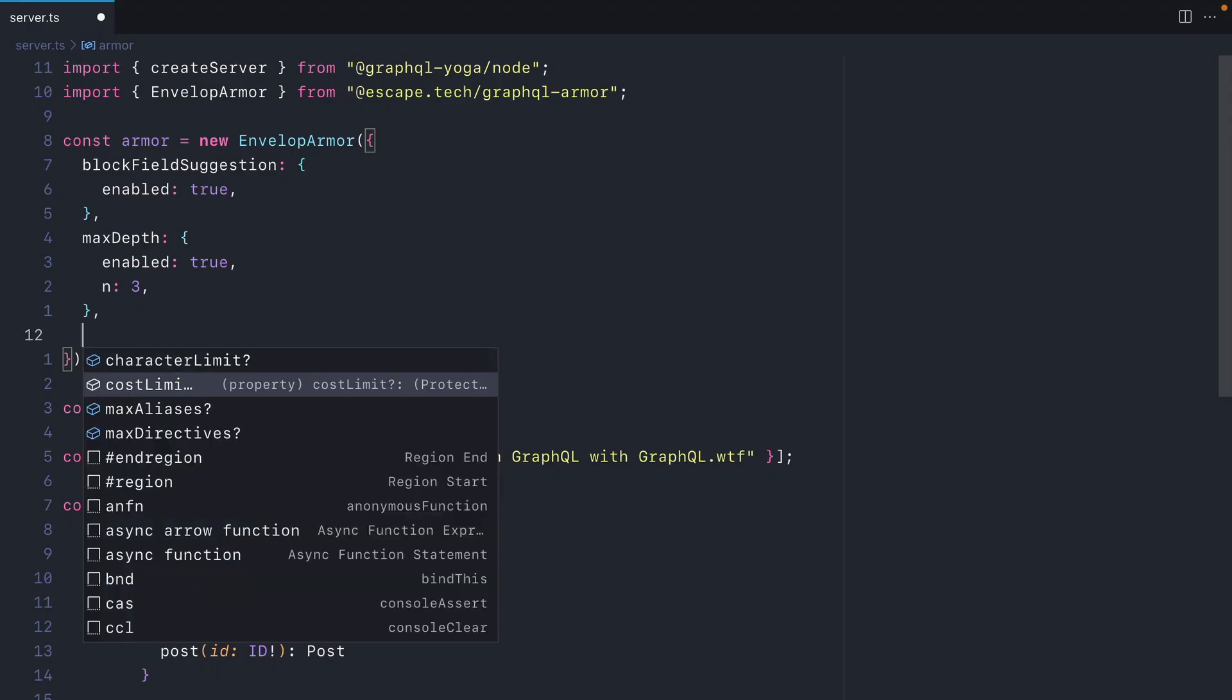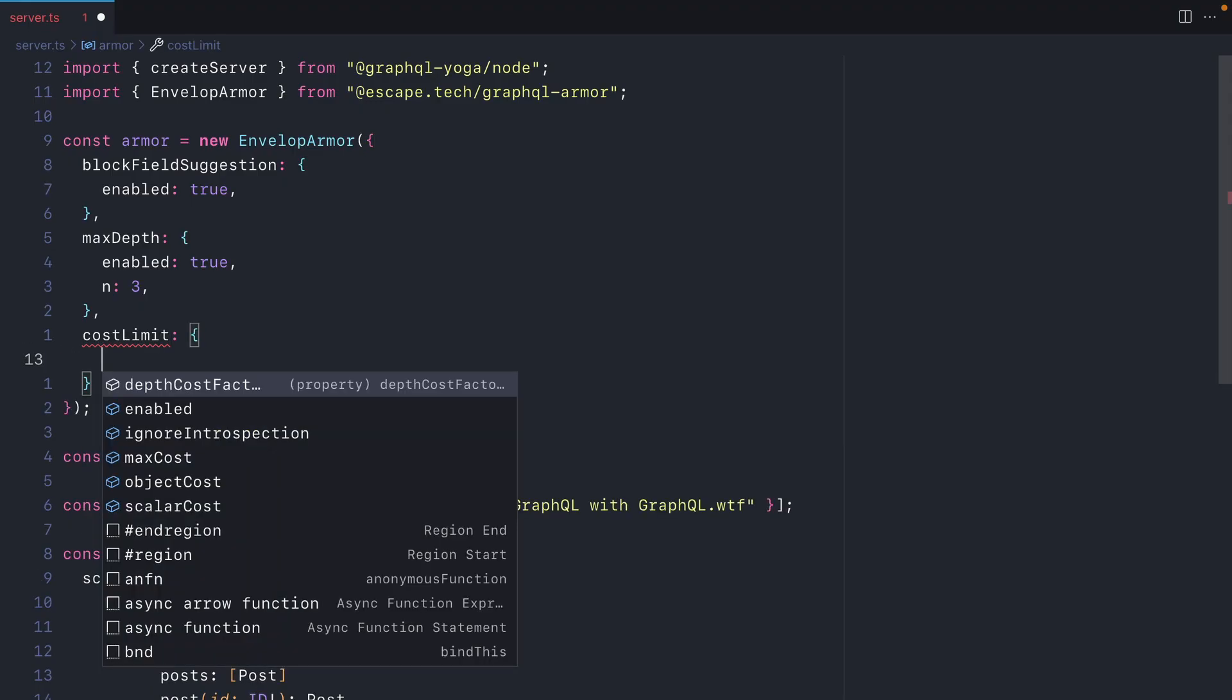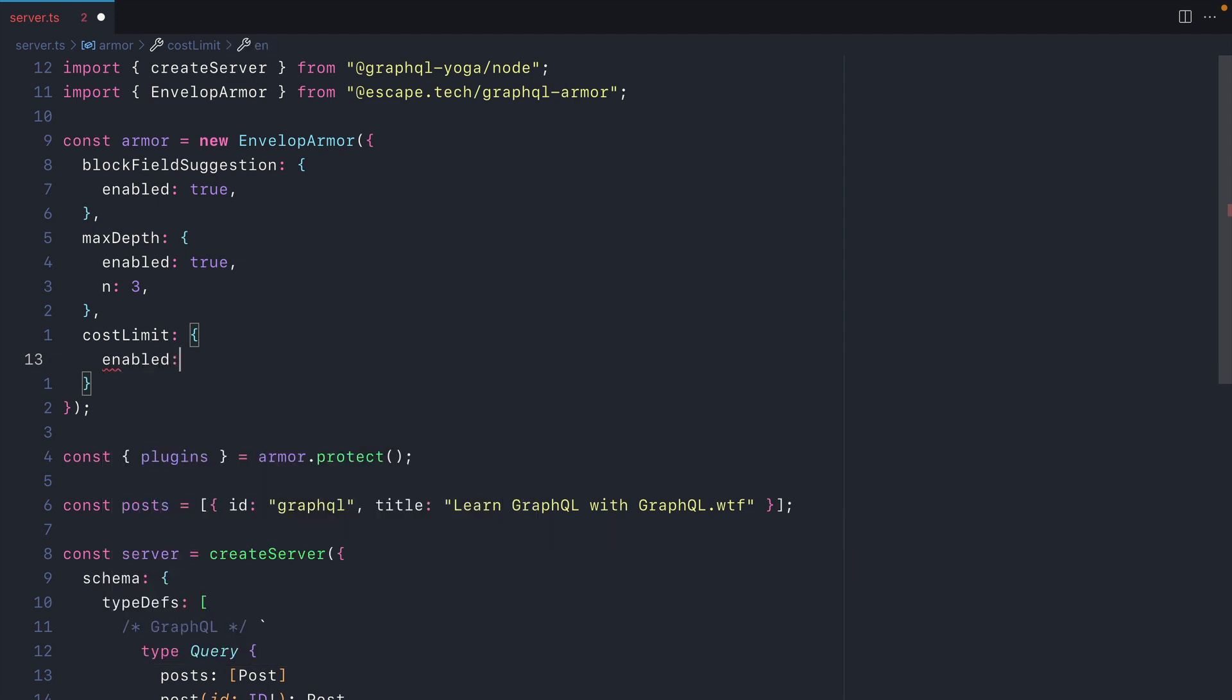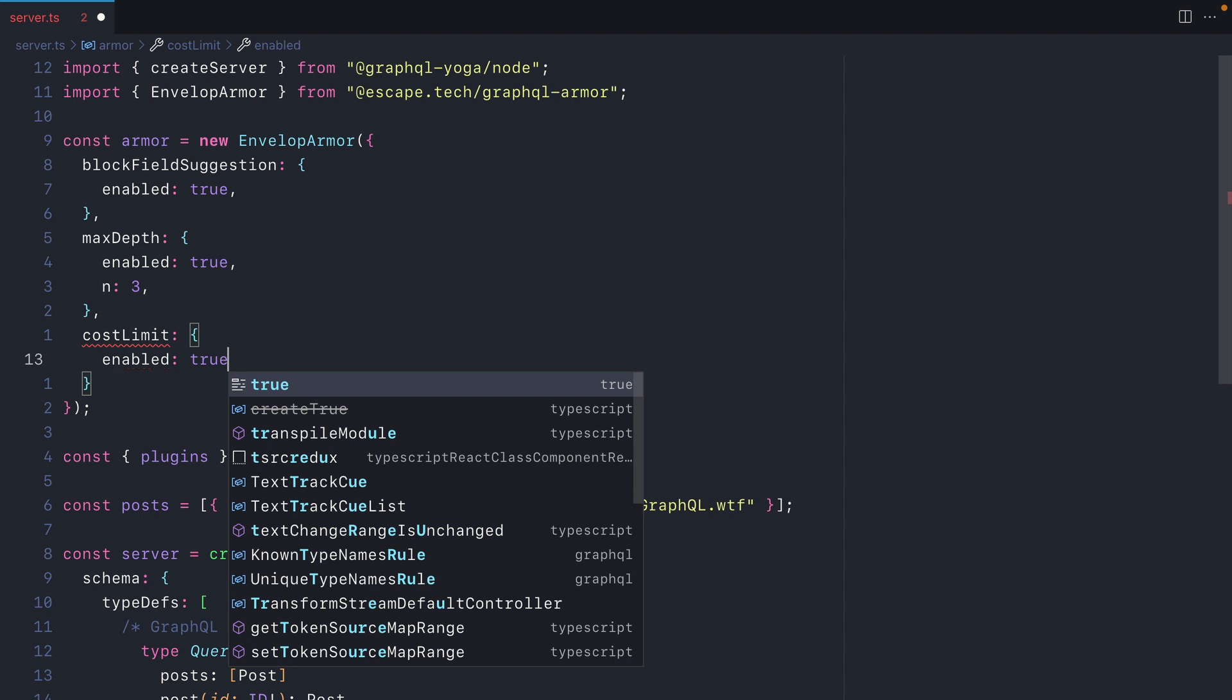Next, let's have a look at the cost limit. GraphQL Armor by default will apply some simple cost analysis to your GraphQL operations. This is to prevent any expensive requests that could overload your server. You can configure everything from the max cost per operation to the individual costs per object or scalar or the cost of the depth for the query. So let's go ahead and enable this.